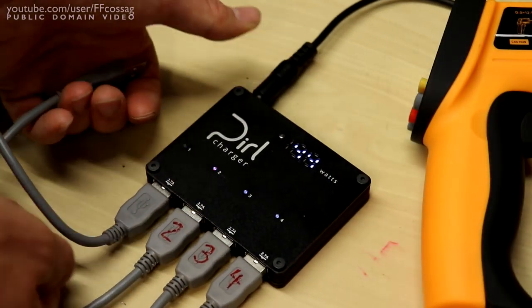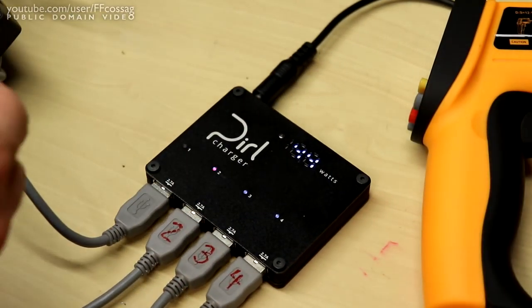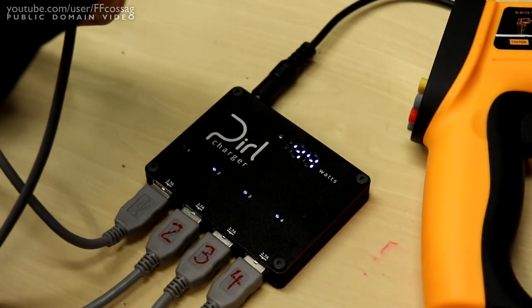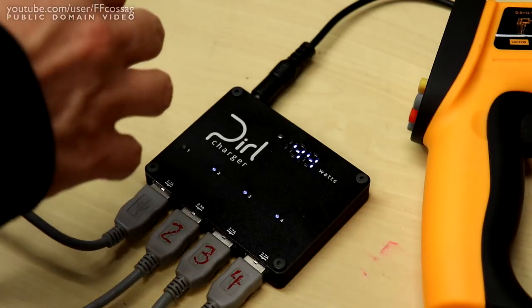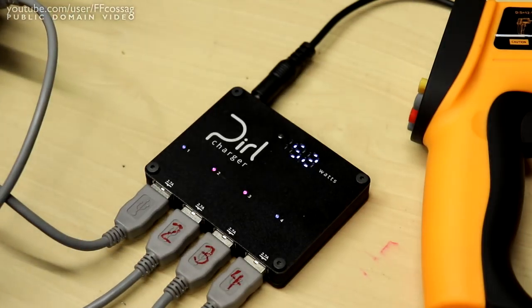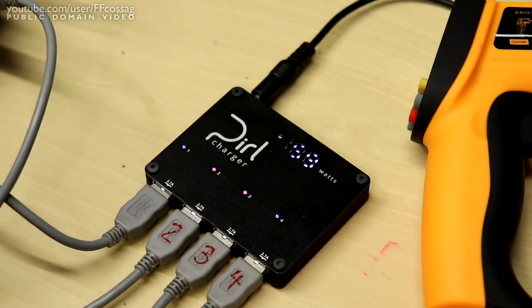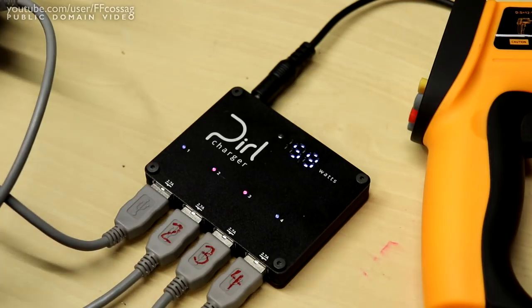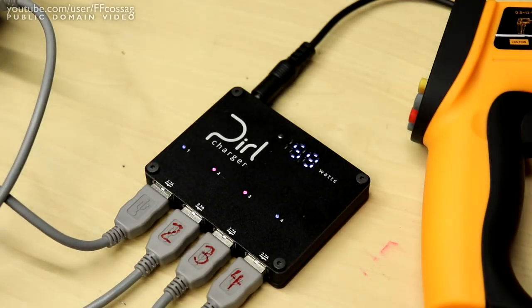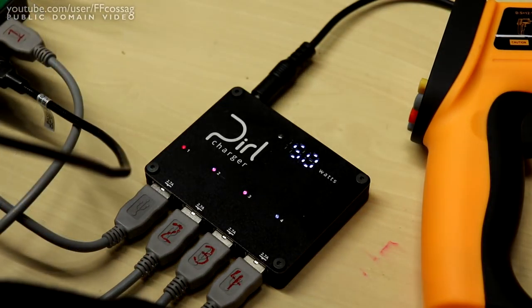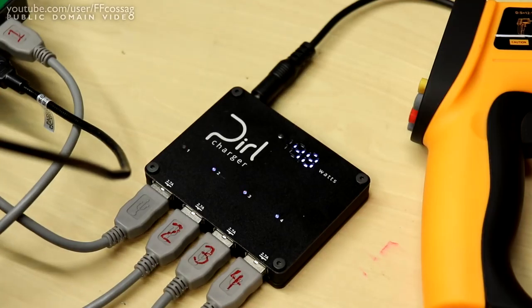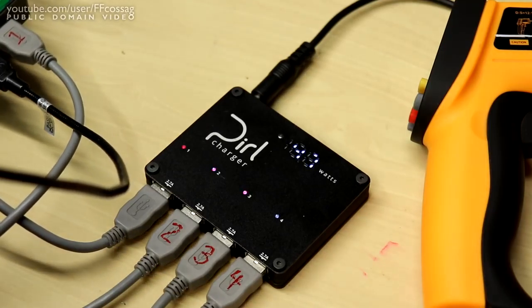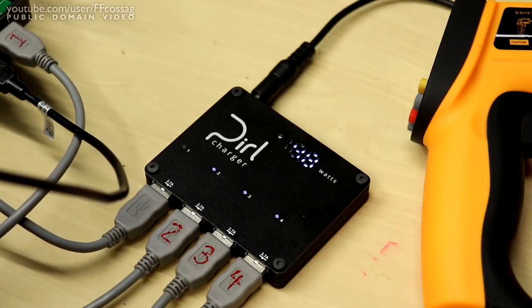During this phase, I naturally ended up testing the overload protection as well, and it works very well. A red LED lights up to show you that you're sitting just on the brink of tripping the protection circuit, and once tripped, the white LED for the overloaded port goes out, leaving only a red light to indicate the fault.